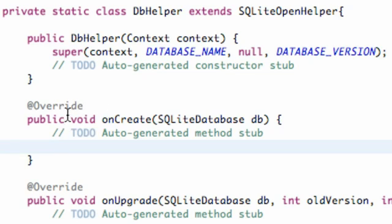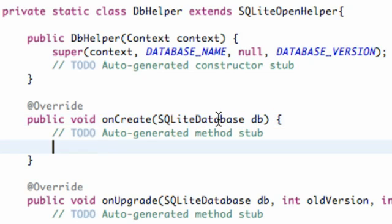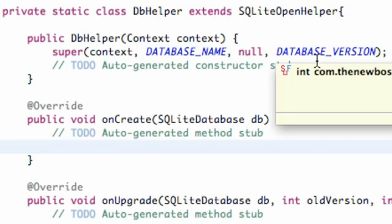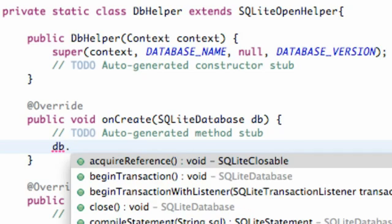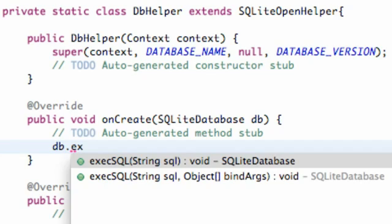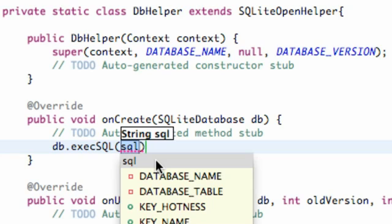The first thing is when this onCreate method gets called, it gets passed in a SQLite database called DB, and we're actually going to access that database and execute some SQL code. So how we're going to do that is we're just going to reference the database that's being passed in called DB and we're going to use a method called executeSQL. As you can see, it takes a string.